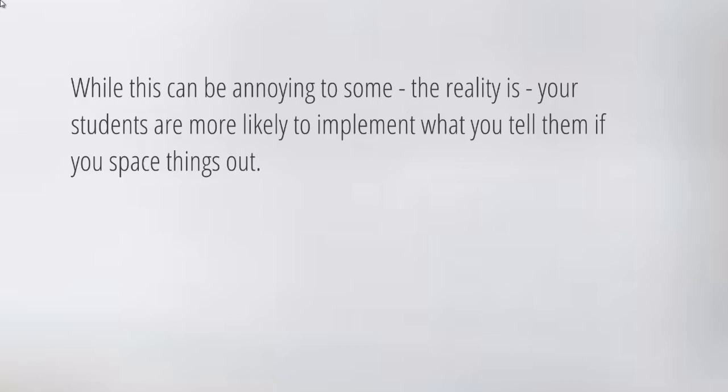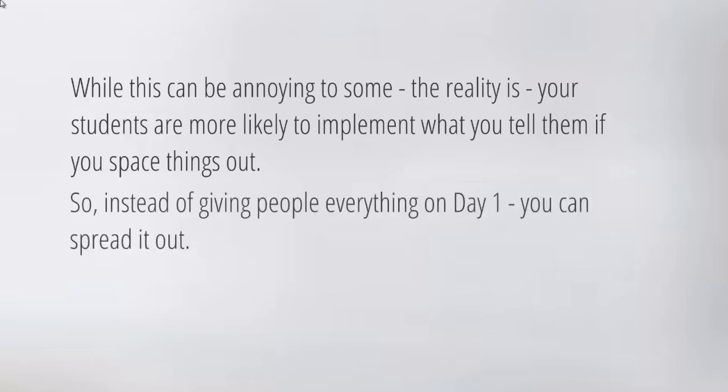If you are going to do drip feeding, you may want to mention that in your introduction video and say, 'Look, we've created this course to ensure that you have a high rate of success, that you are able to implement everything that we're going to teach you.' Your students are more likely to implement what you tell them if you space things out.